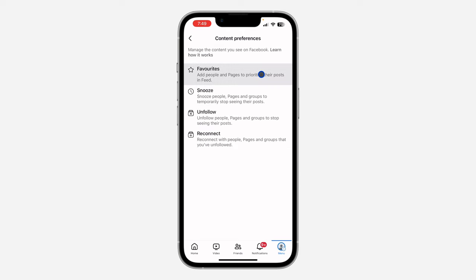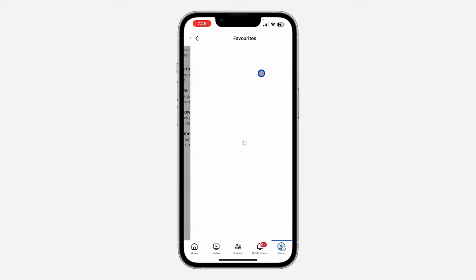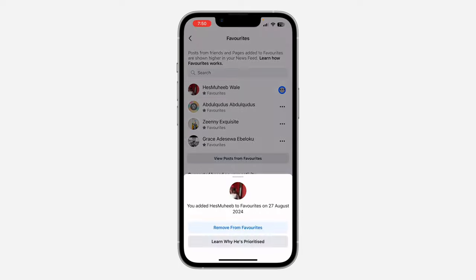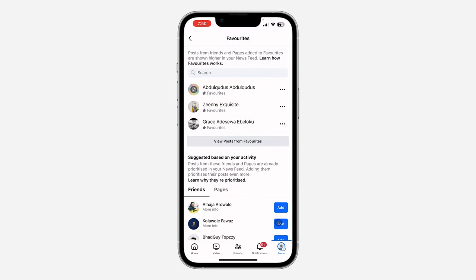Once you click on it, click on favorites at the top. Once you click on favorites, you are going to see the people that you have added to favorites at the top. So just click on the three dots in front of their name and you are going to see remove from favorites.